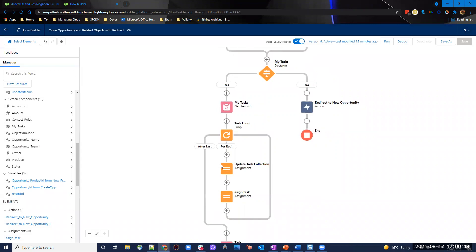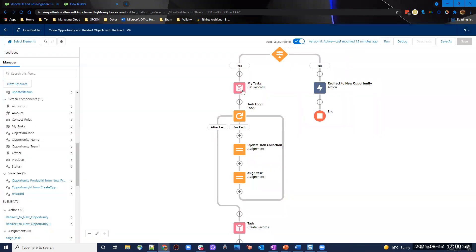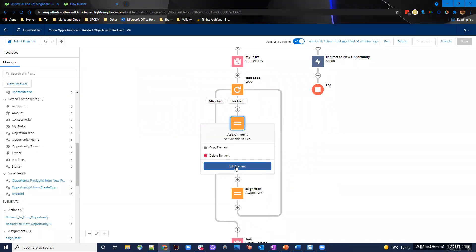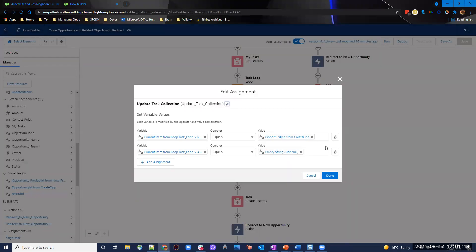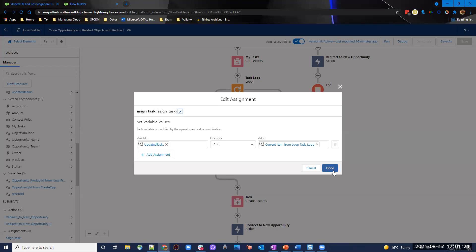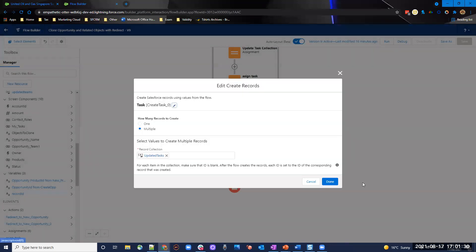Going through the yes path for tasks: we grab all tasks where owner ID equals the user ID and the what ID equals the record ID — ensuring it's the current user's tasks associated to the opportunity. Then we update tasks: clear the ID, update the opportunity ID to the new one, assign to an updated tasks collection, and finally create tasks using multiple mode with the updated task collection variable.